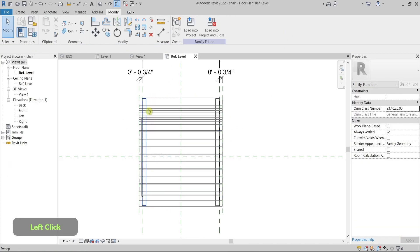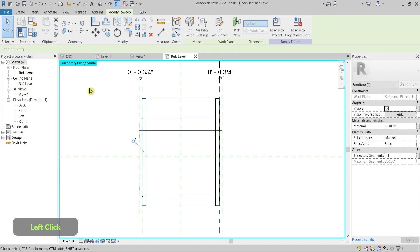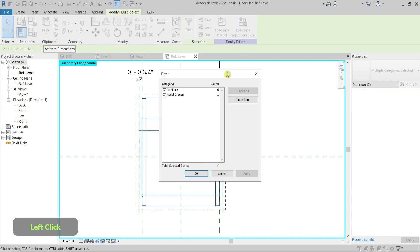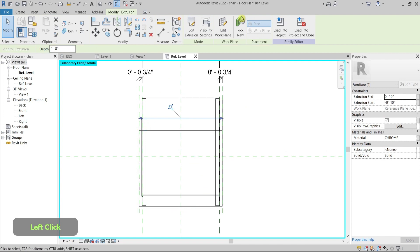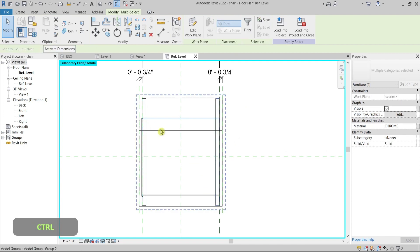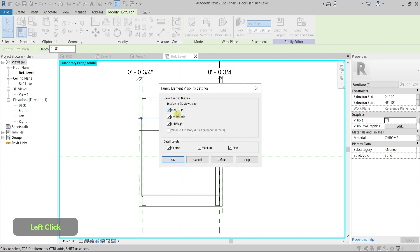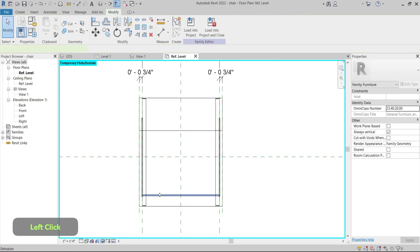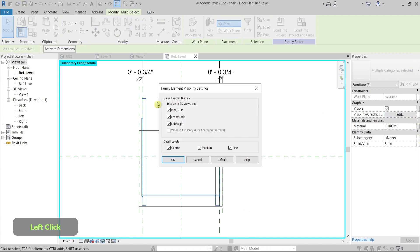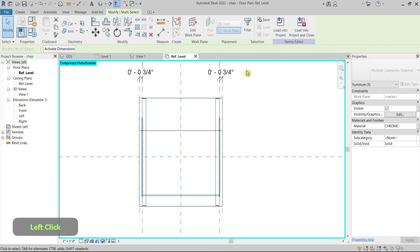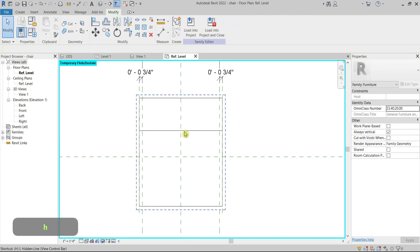I also need to hide the legs and basically all the geometry — everything except my 2D lines. You can also hide elements from the Properties panel. Now I have only the 2D representation.